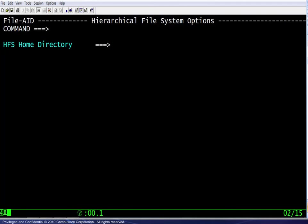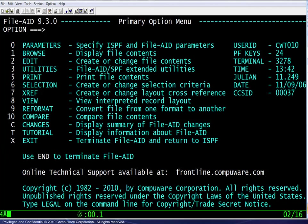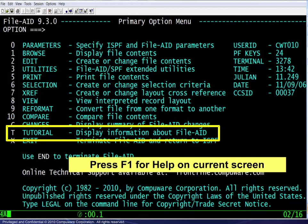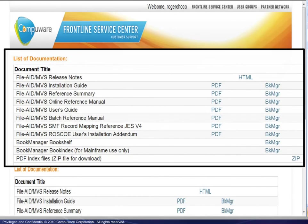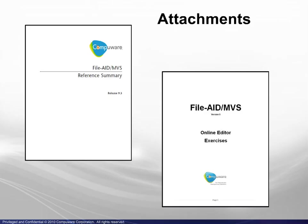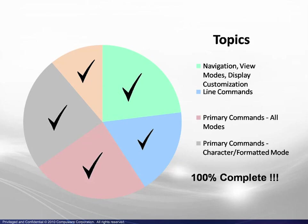Finally, the HFS option allows you to specify a default hierarchical file system home directory. For more information when using FileAid, the tutorial is accessible from the primary menu, and you may press F1 for help on your current screen. The FileAid MVS documentation area on Frontline provides access to the reference manual and user's guide — they are in PDF format and available for download. Click on the attachments tab to download the reference summary and the exercises that will give you some hands-on experience with the FileAid editor.